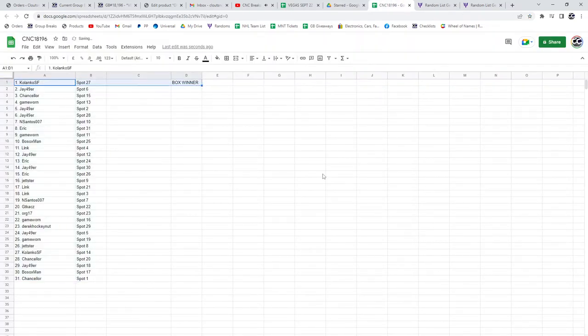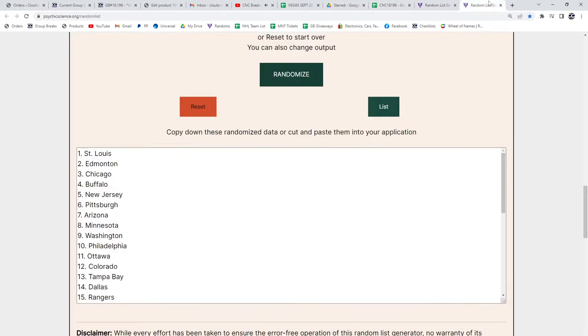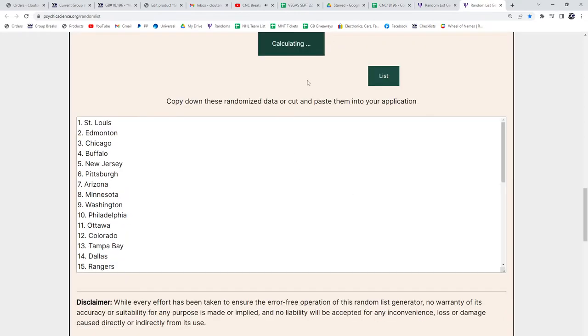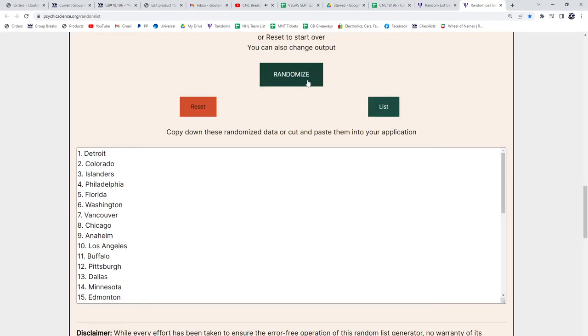So, Colanco SF is our ultimate box winner. Congratulations. And the teams. One, two, three.